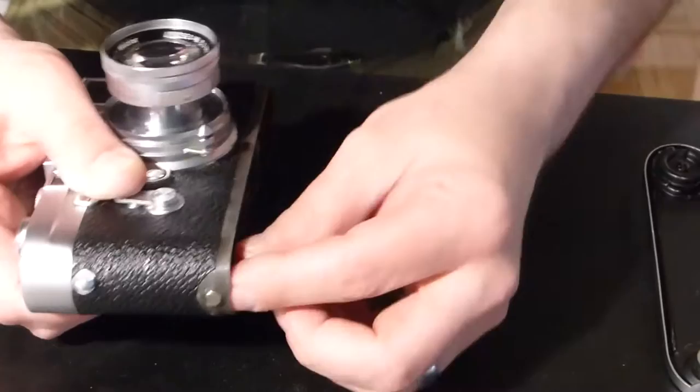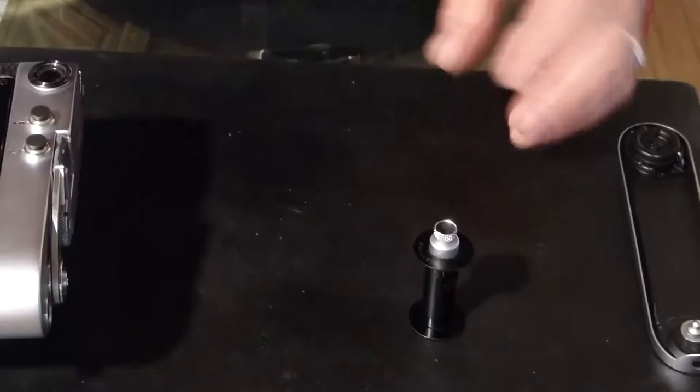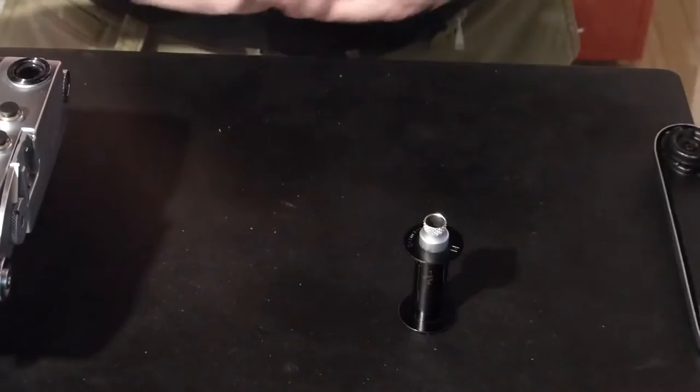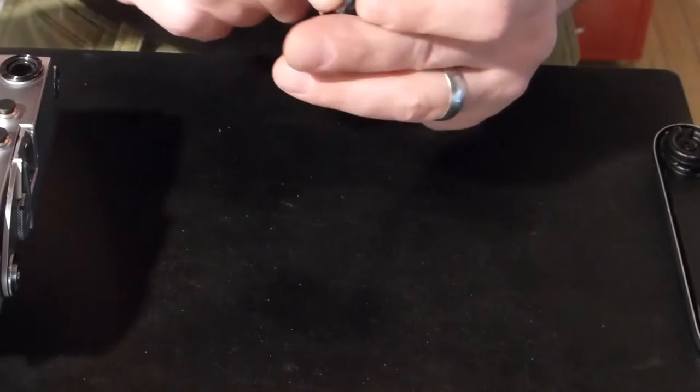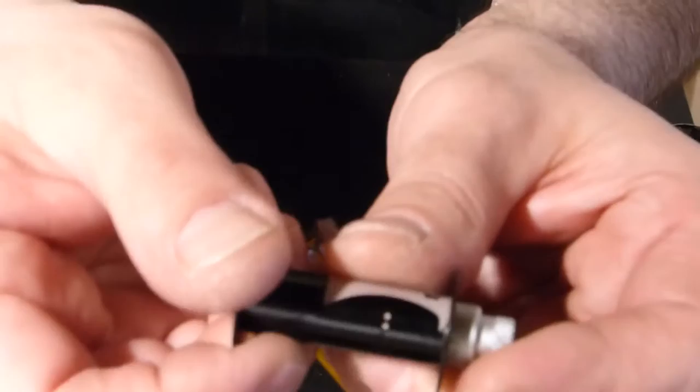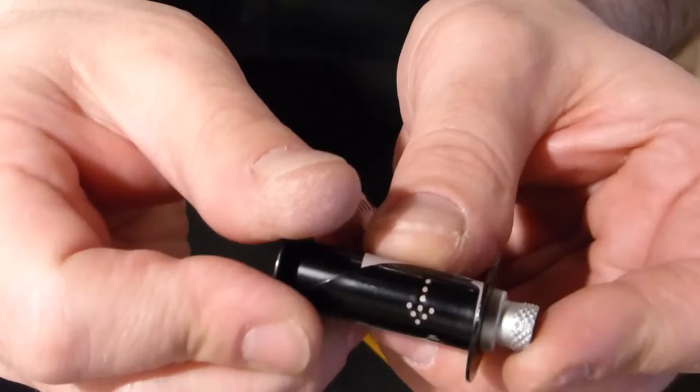Then we'll need to take film spool out. With the little tab up and our film also with the tab up, we're going to feed the leader of the film onto the spool straight in such a way that we can see the film in the little perforated arrow.